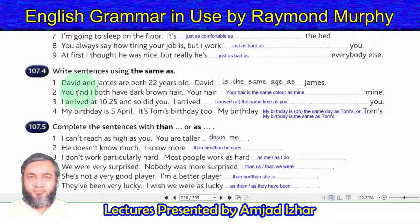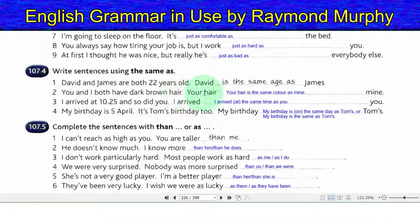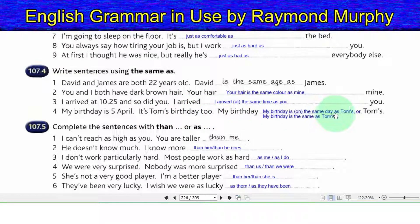Exercise 107.4 — Write sentences using 'the same as'. 1. David and James are both 22 years old: David is the same age as James. 2. You and I both have dark brown hair: your hair is the same color as mine. 3. I arrived at 10:25 and so did you: I arrived at the same time as you. 4. My birthday is the 5th of April — it is Tom's birthday too: my birthday is on the same day as Tom's (or: my birthday is the same as Tom's).